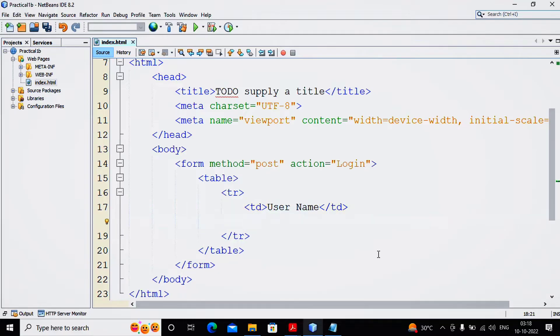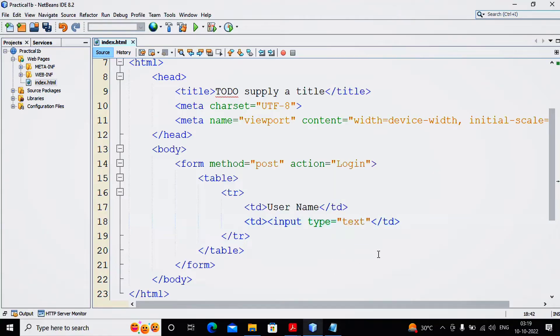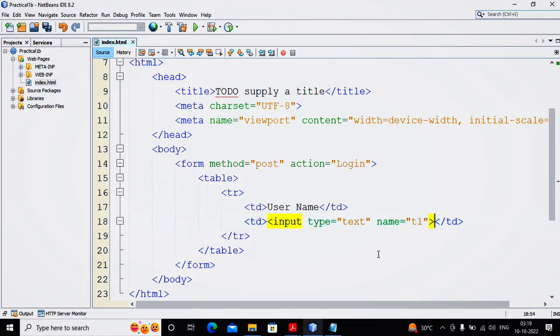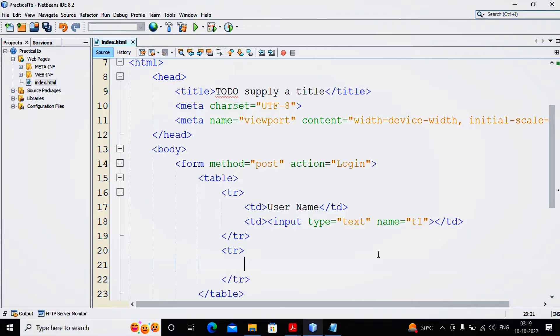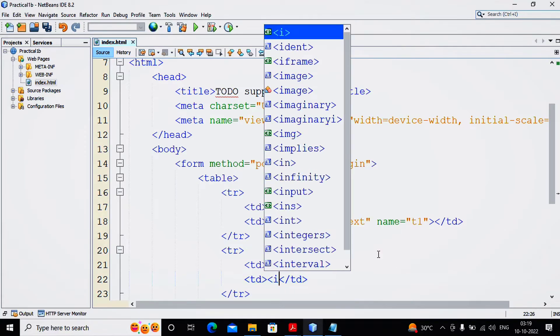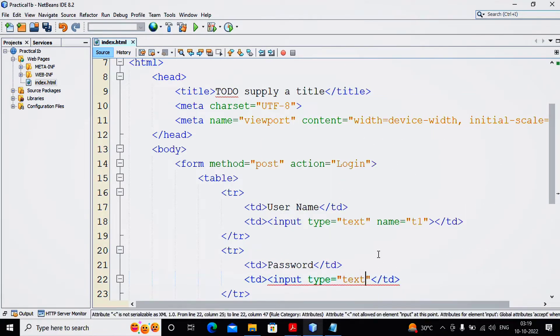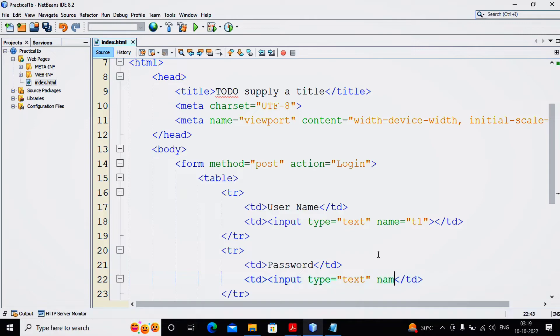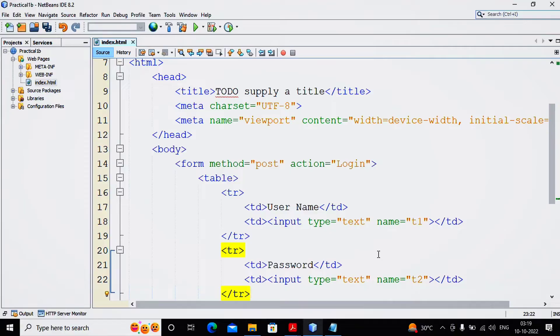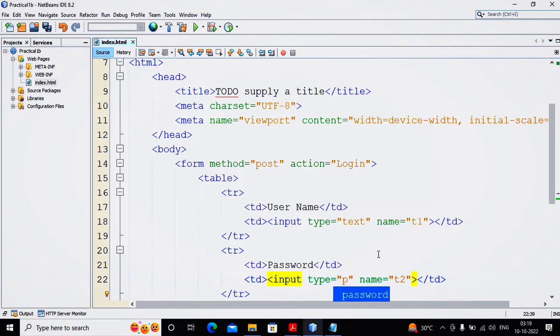Then I need to again have a TD and provide input type equals text, name equals T1. Similarly, I am taking the second row TR. In that I am taking the TD providing Password. Again using TD, input type equals text name equals T2. The second row has been created, but password text should be better use as password type.